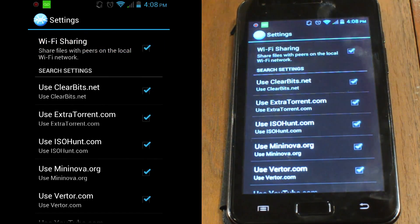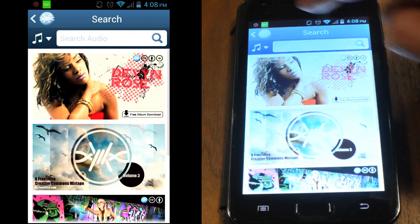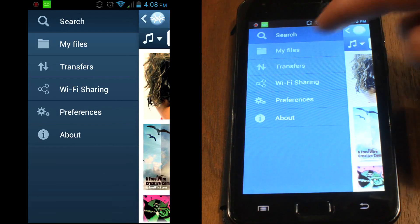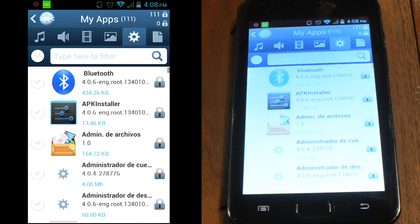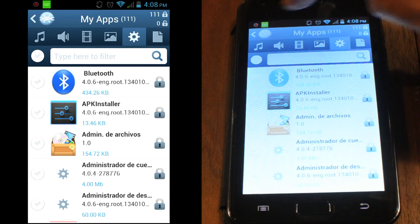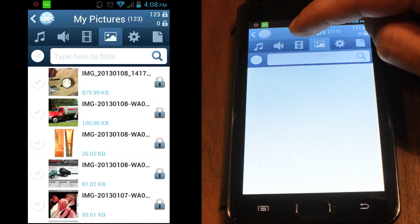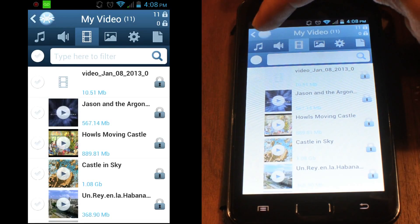Now we're ready to share. Go to the navigation menu and select My Files. Here you can choose which files you'd like to make available on your local Wi-Fi network. From the top menu, select which file type you'd like to share. We will pick some audio files.